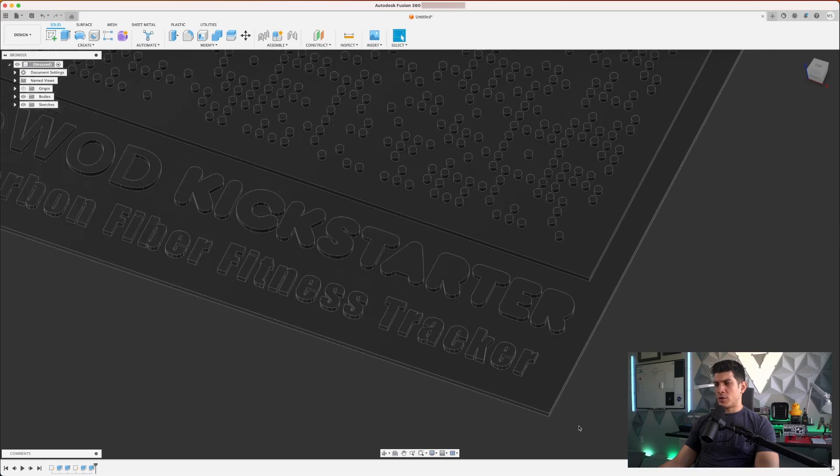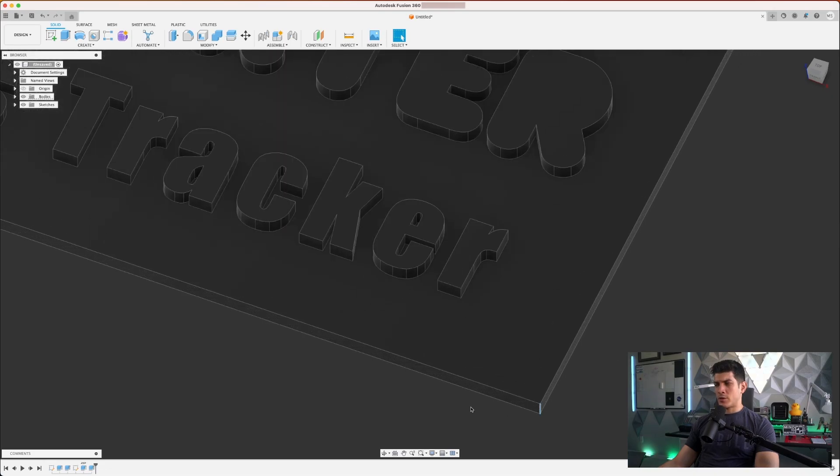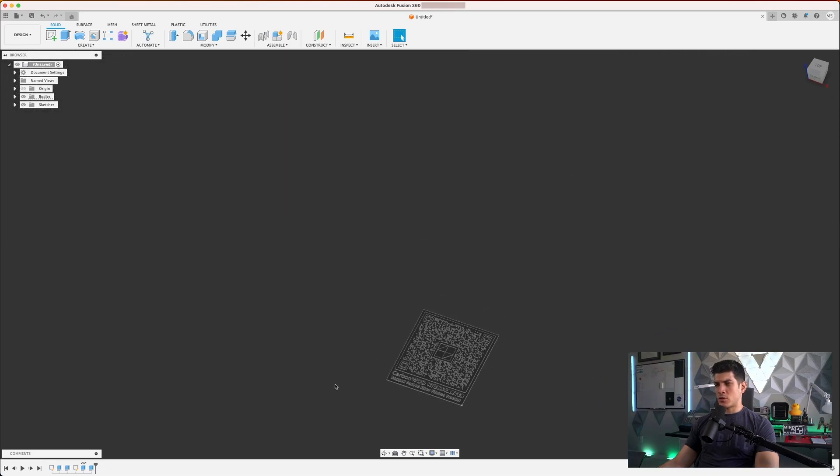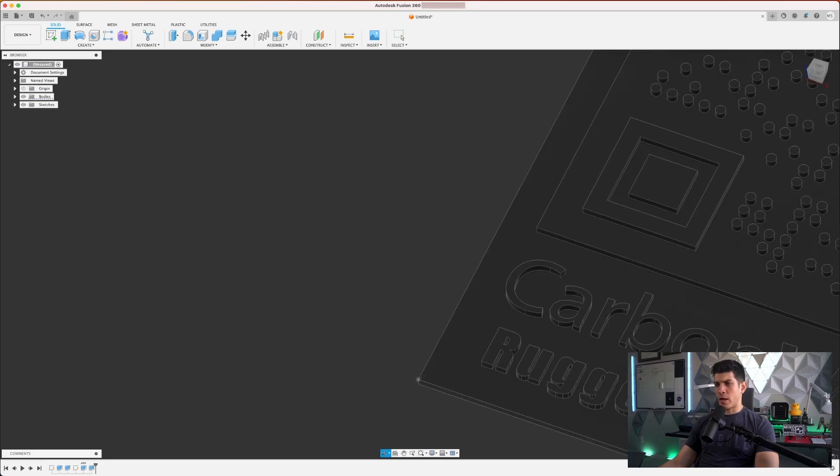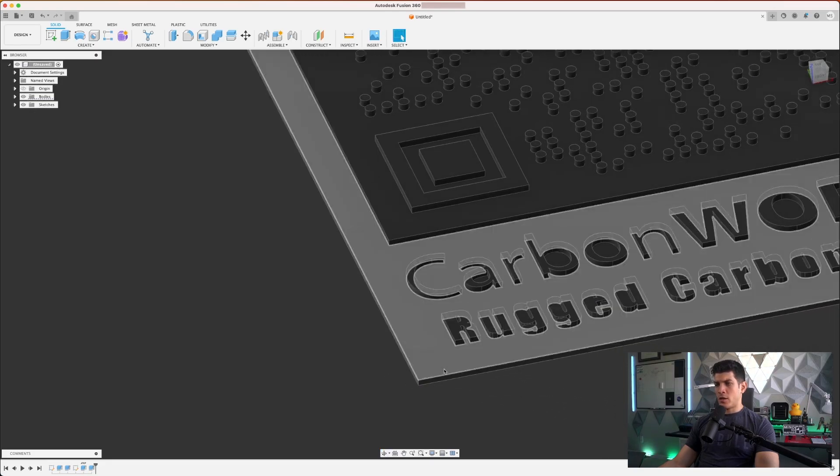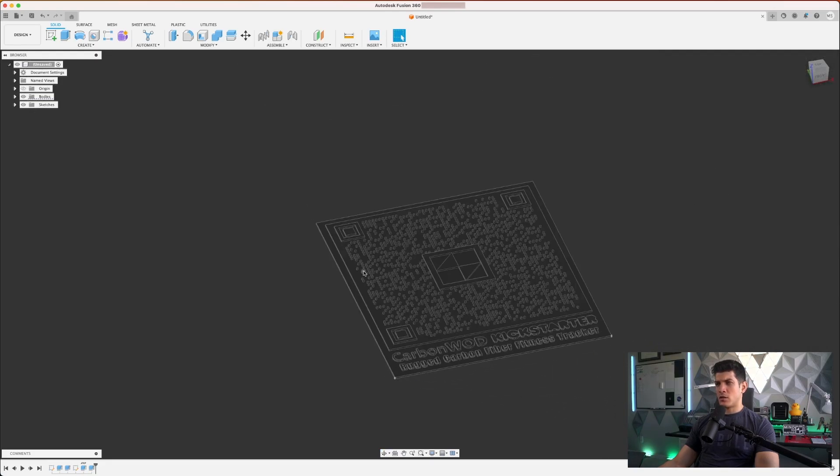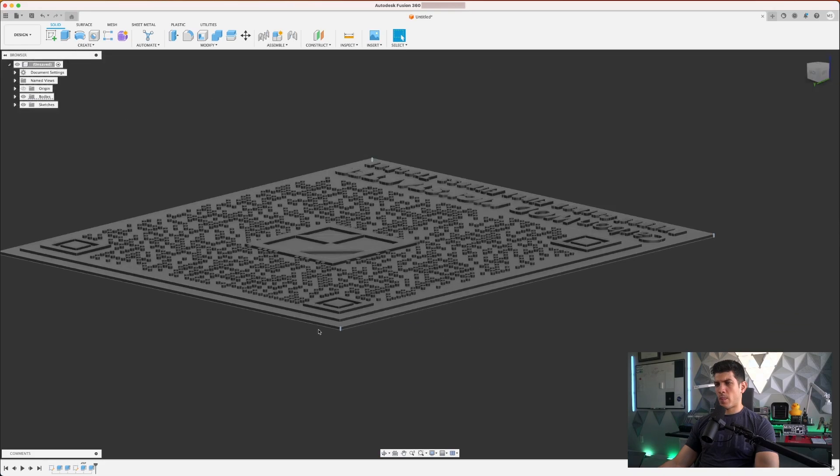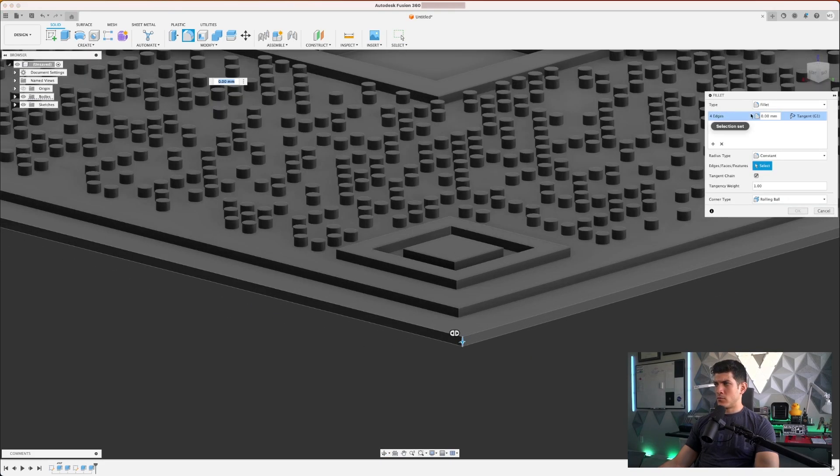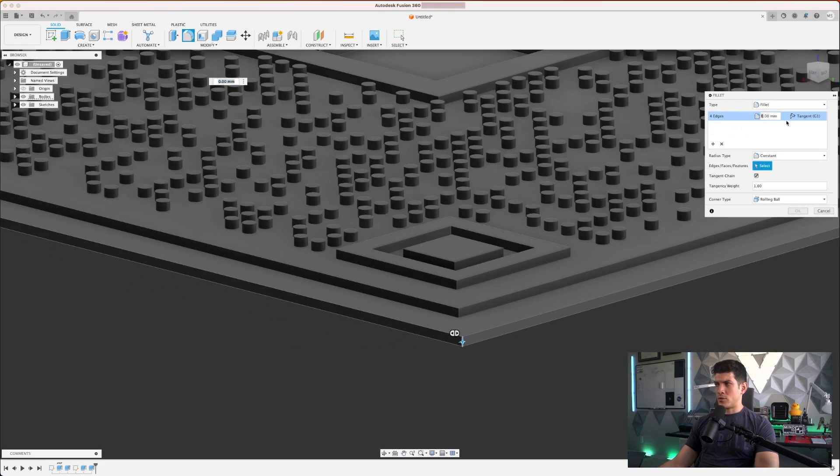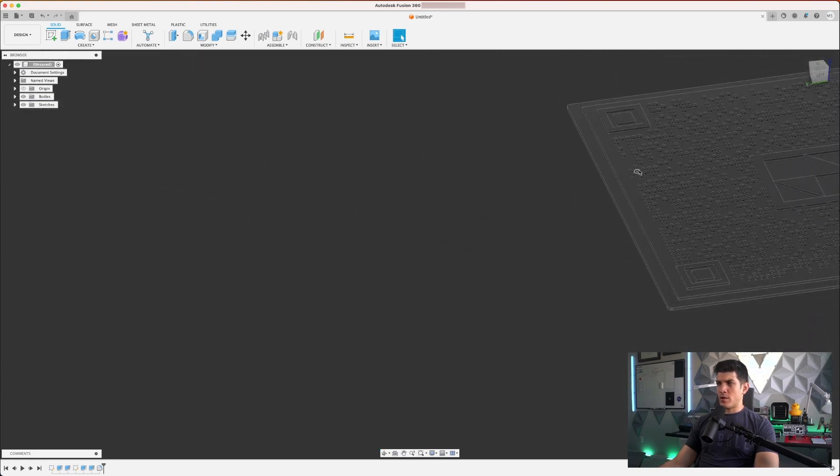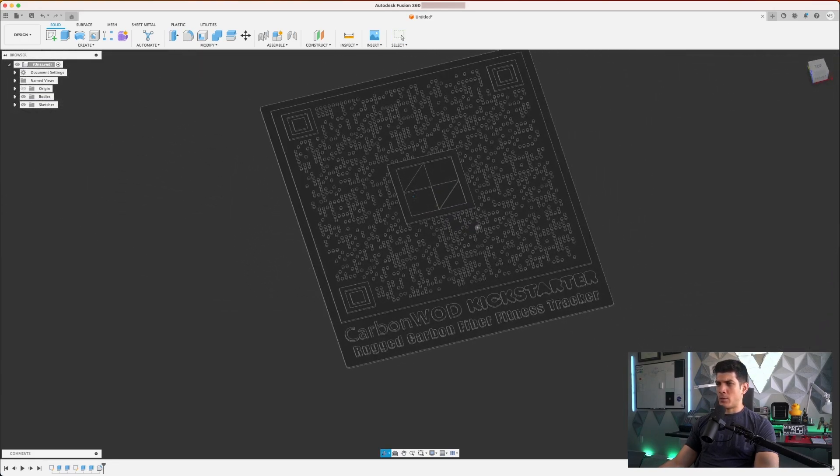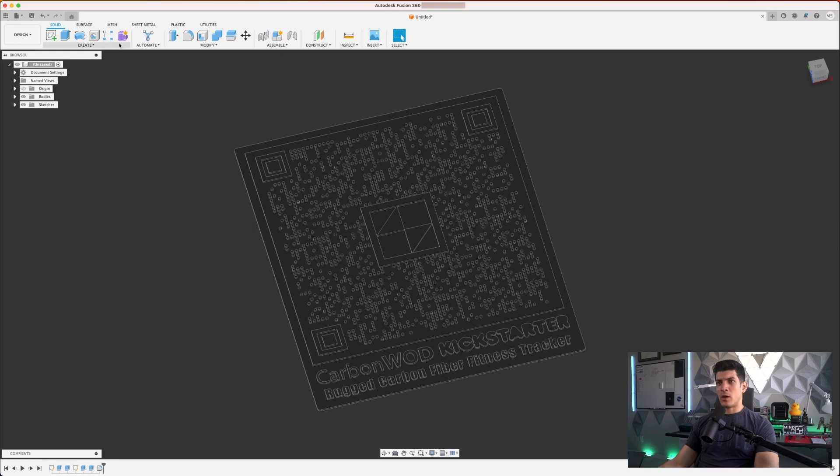All right. A couple of things I'm just going to do, just a couple of finessing operations on the corners. Maybe a fillet, a chamfer, what have you, anything to clean up a little bit. I'm going to set the edges to about three millimeters just to round it off a bit. And there we have it. We have our 3D model.